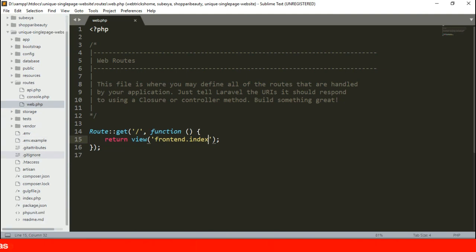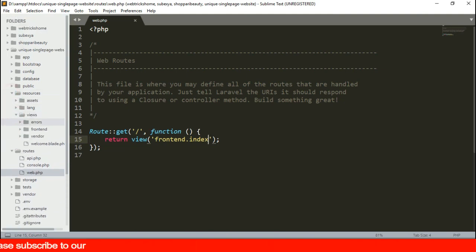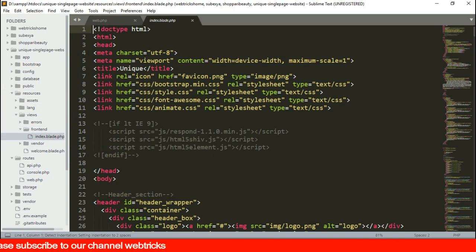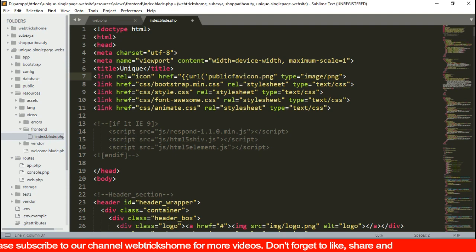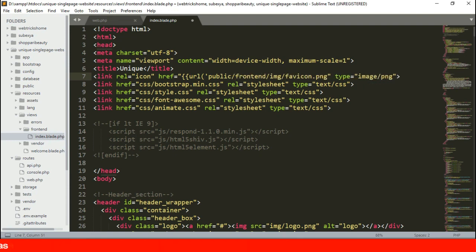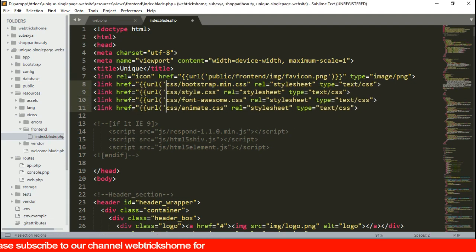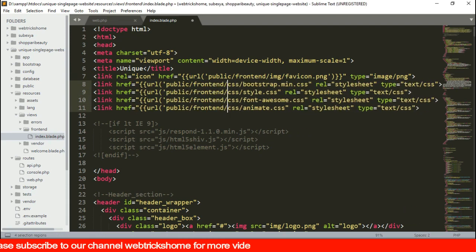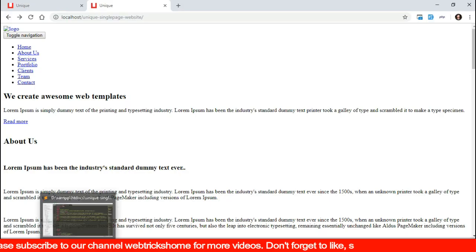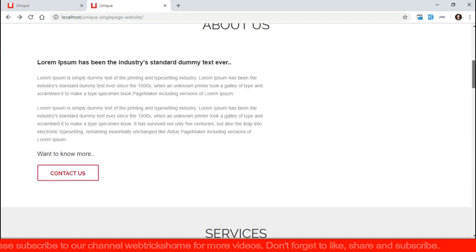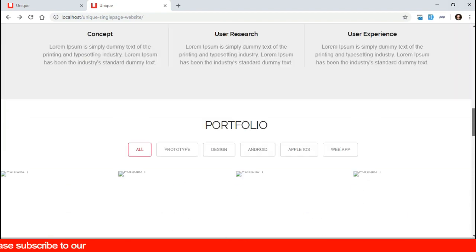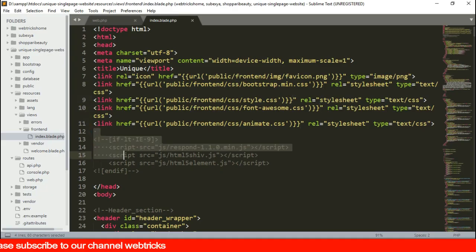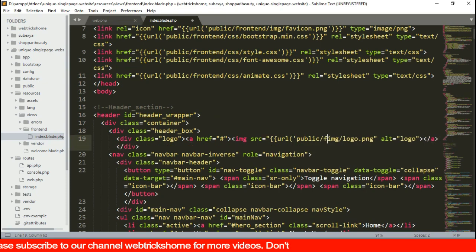Let's open the index blade and fix the links to have a proper view of the template. Rewrite all the CSS paths from base URL using blade syntax. Let's reload the browser. Now all the CSS files and favicon is loading. Let's go on to fix the images and JS paths as well in the index blade.